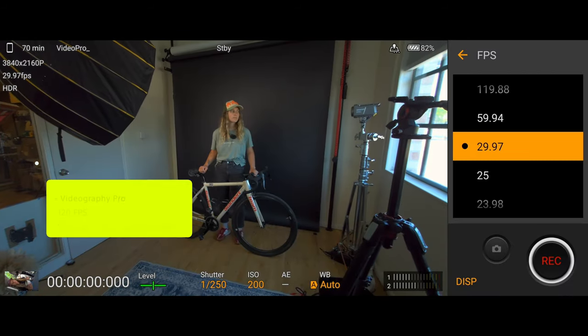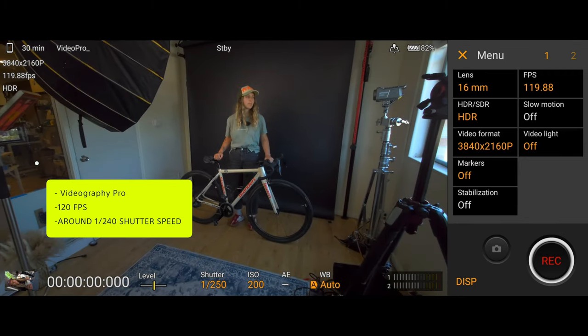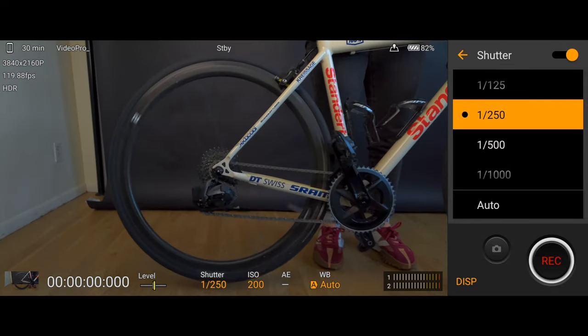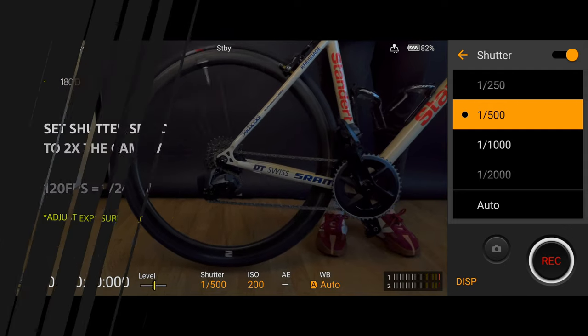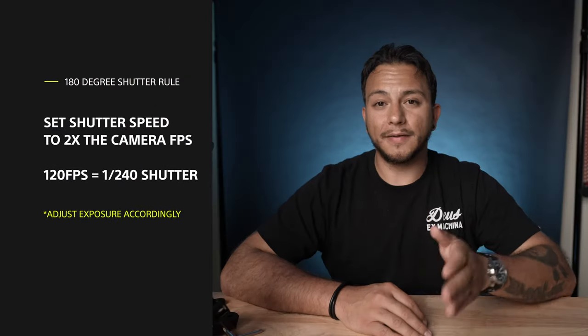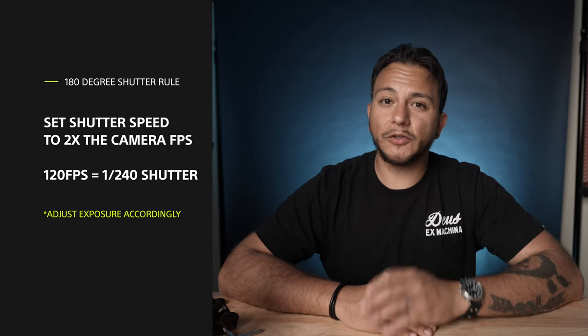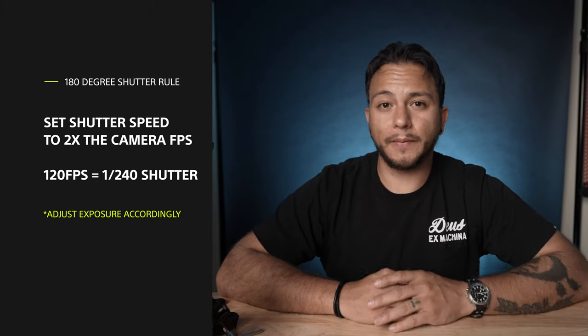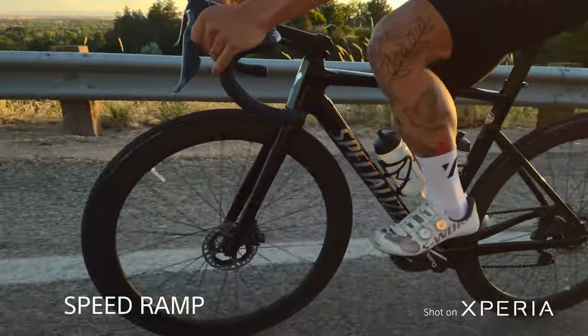First things first: setting up your Xperia for shooting 4K 120 slow-mo. Use Videography Pro to set your frame rate to 120 frames per second and your shutter speed to around 1/240. A good rule of thumb is to take whatever your frame rate is and double it to get your shutter speed — so if your frame rate is 120fps, your shutter speed should be around 1/240.